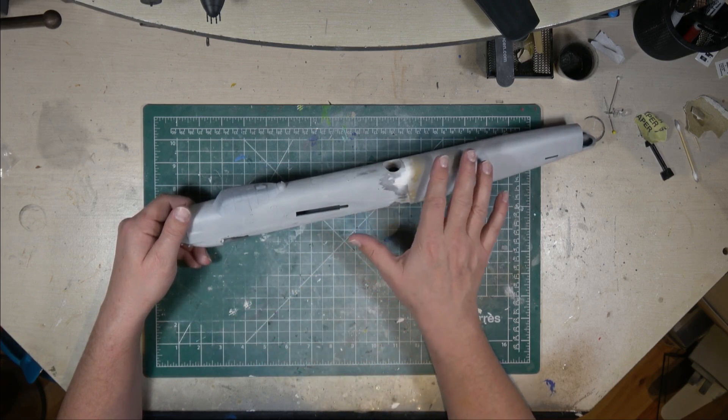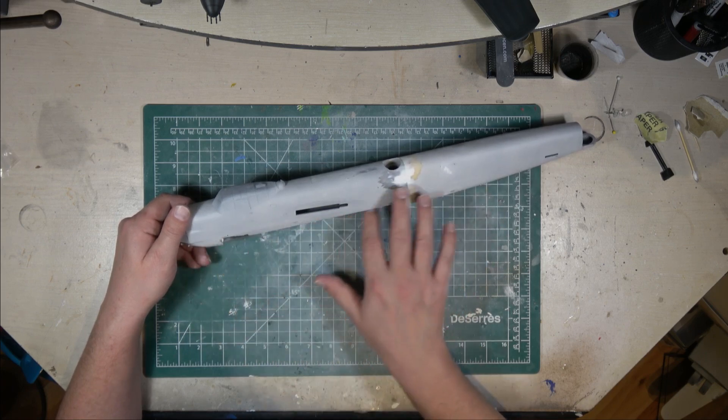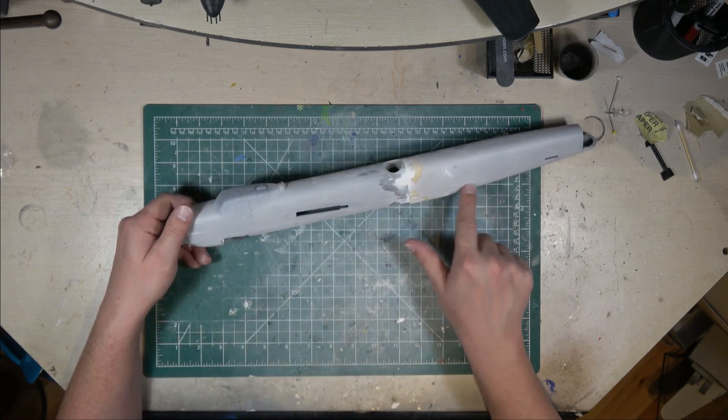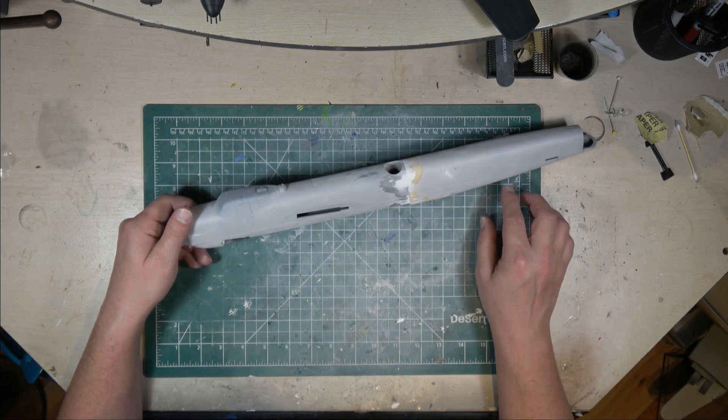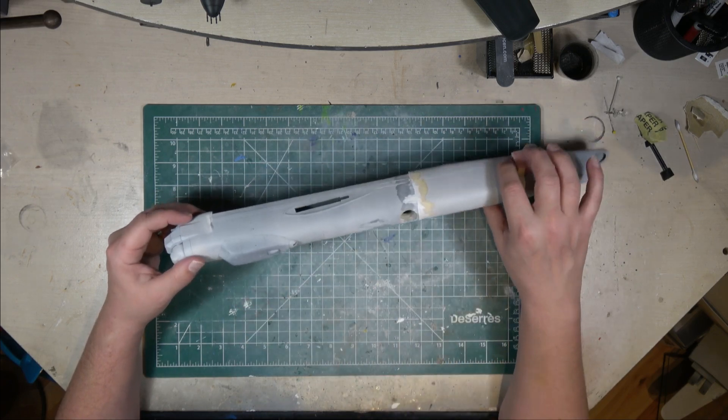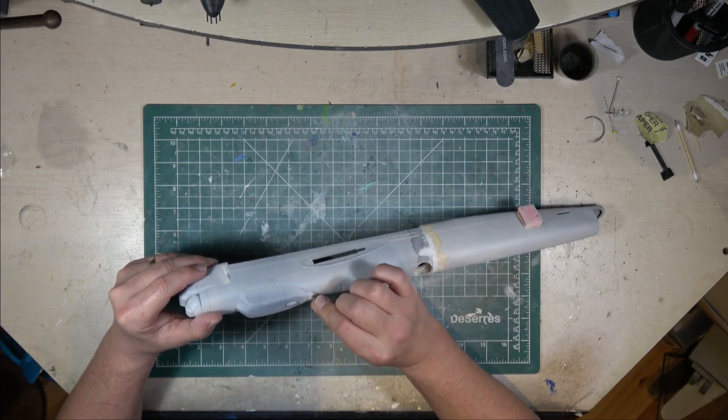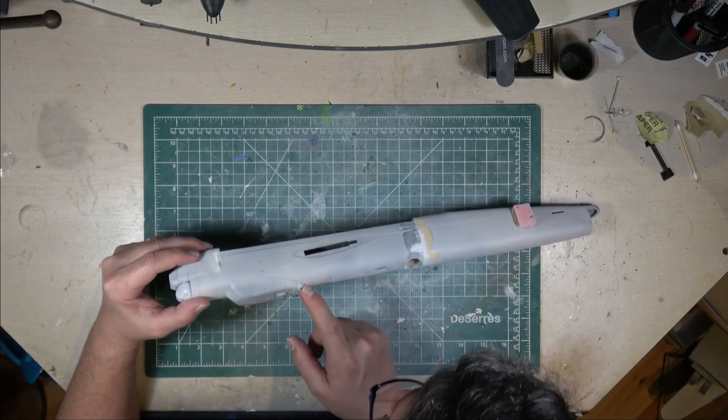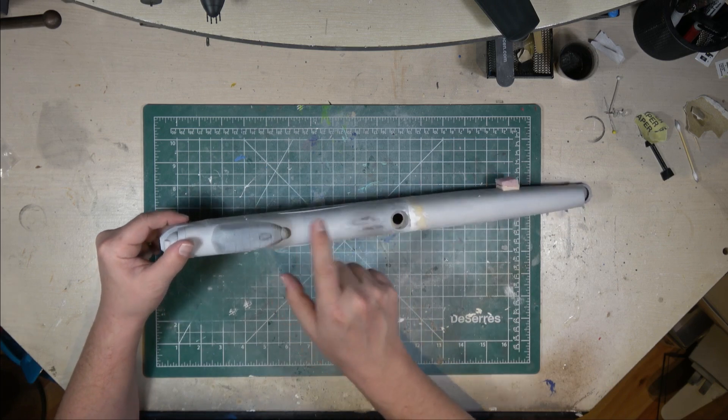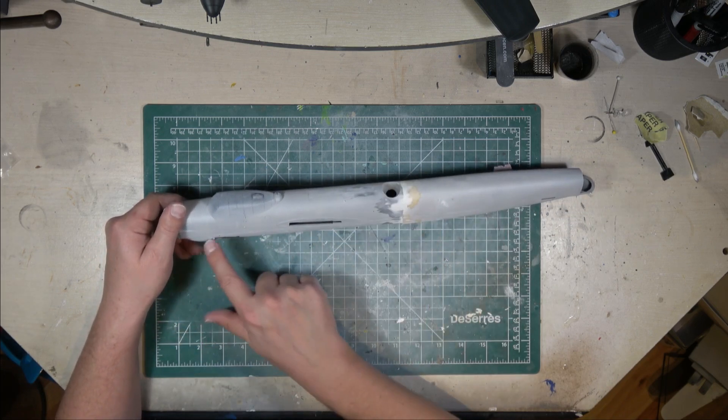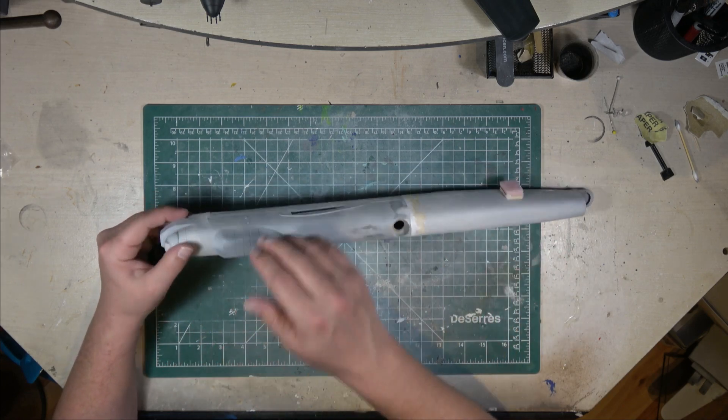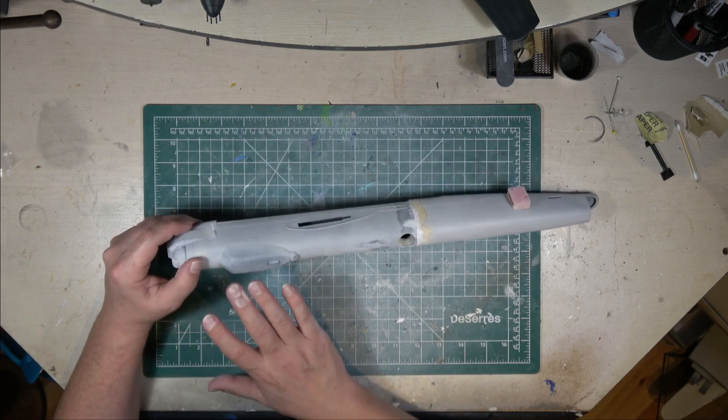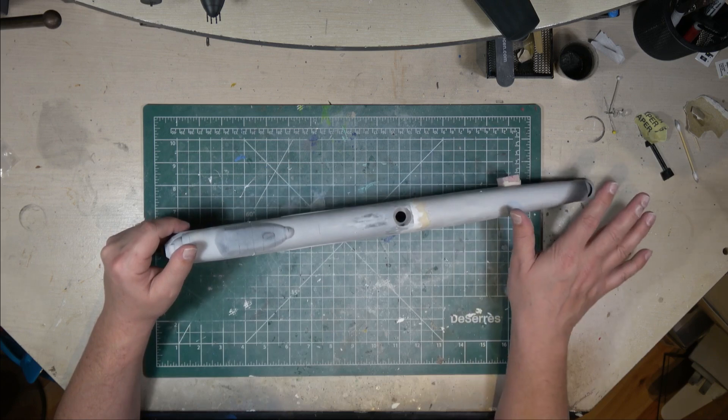What that means is once I get that done, I am going to go along. This is where the bomb bay meets the upper fuselage. It's not so bad on this side, but on this side there's a bit of a gap. I'm going to fill that with some Mr. Surfacer. Fill that on both sides, clean that up.